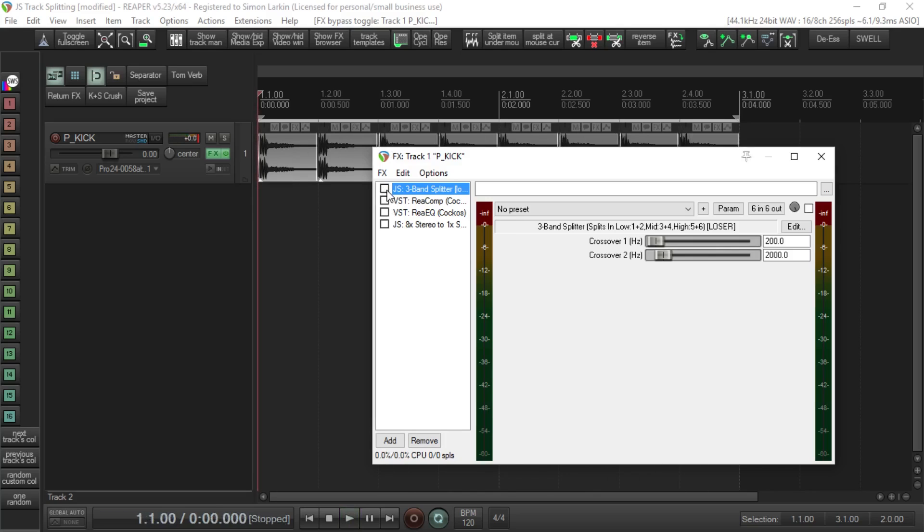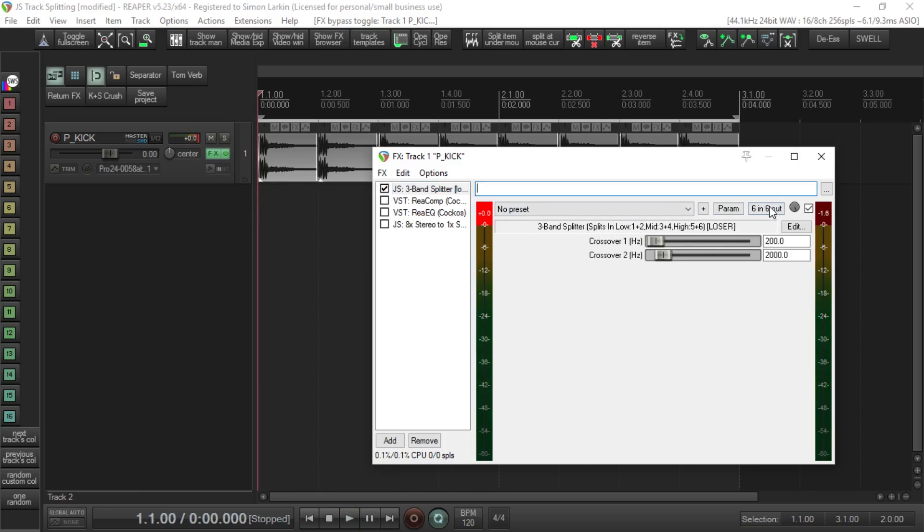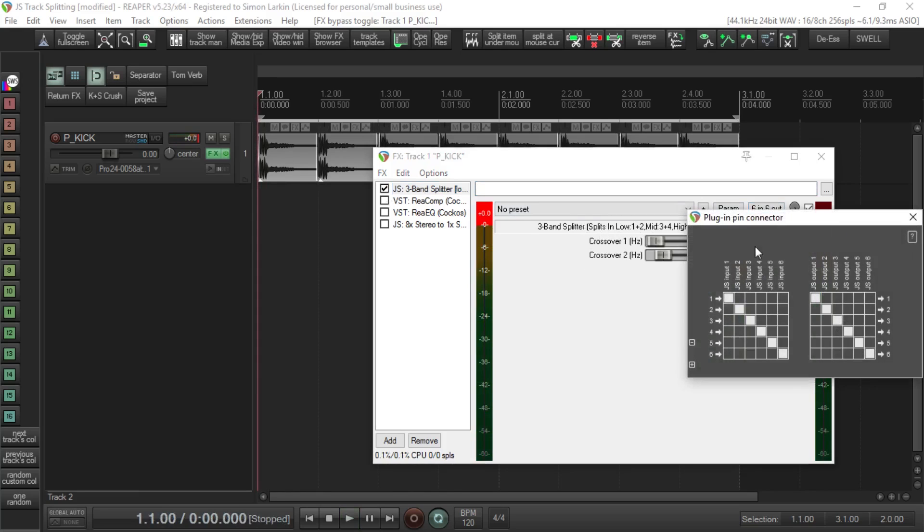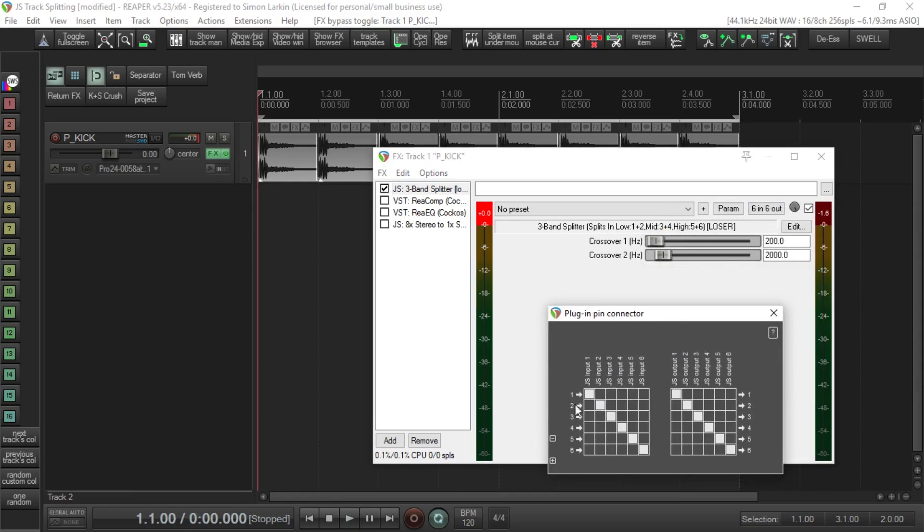Now if I switch on the channel splitter and press play, all you're hearing is the low band, because if I open up the in/out of the actual plugin, you'll see that channels one and two are going through the low band, and it's only channels one and two that are coming out the other end.